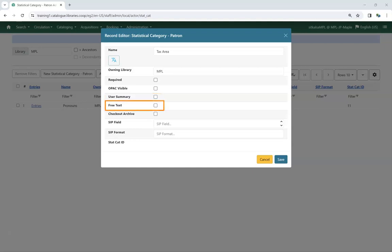Check the box for Free Text if you wish staff to be able to enter their own value rather than being restricted to the values in the drop down list. Support recommends against allowing free text for statistical categories like Tax Area as it complicates reporting.